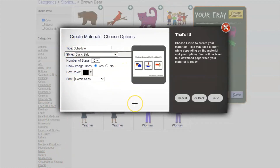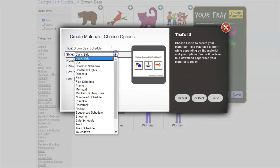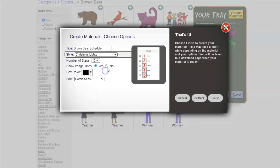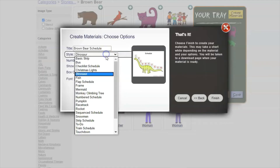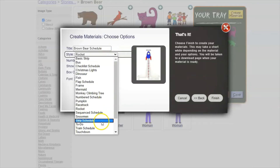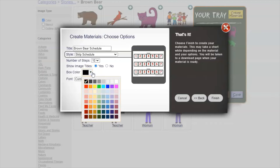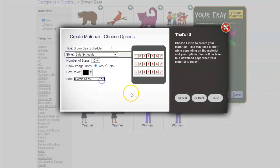For this one we can put whatever title we want — I can write 'Brown Bear Schedule.' There are many different versions: the basic strip, bus, checklist schedule, Christmas lights, dinosaur, flap schedule — all kinds of different templates within the template. You can choose how many steps to display, decide whether to show the text titles or not, what color you want your box to be, and what font to use. All of these options will be different depending on which template you're using.